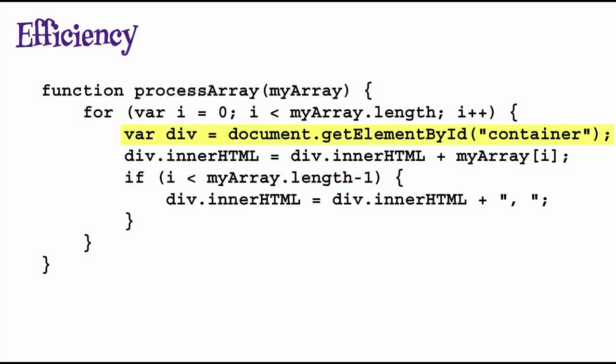Next, let's take a look at a couple of best practices that are related to efficiency. Here, we're processing an array by iterating over each array item and adding the item to a div element in the page. Each time through the loop, we get a div element from the DOM, add the contents of the array to the inner HTML property of the div, and then add a comma if the item is not the last one in the array. The first problem with this code is the line where we get the div from the DOM using getElementById. Notice that we're using the same div each time we iterate. In other words, the value of the div doesn't change at all, and yet we're recomputing it every iteration.